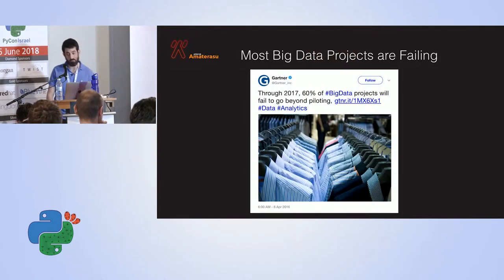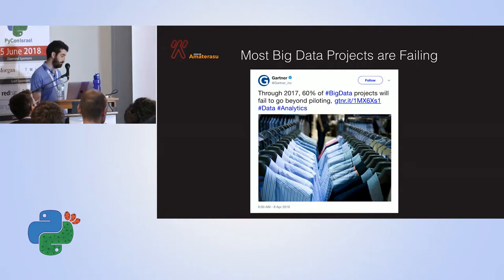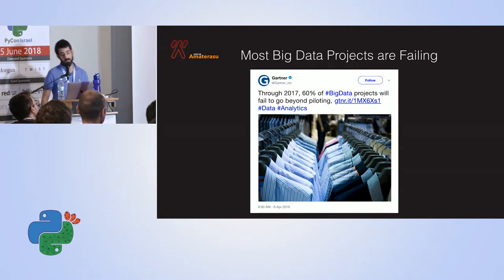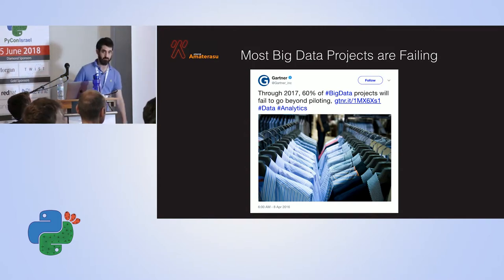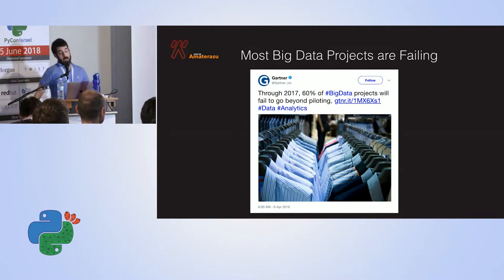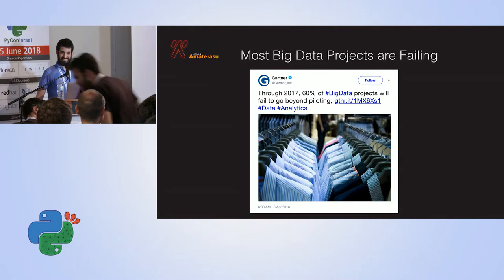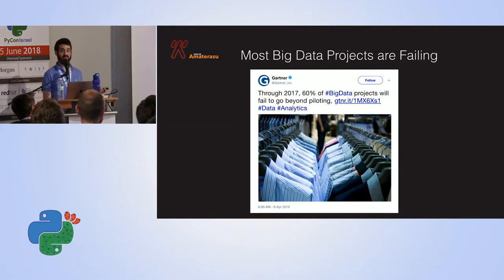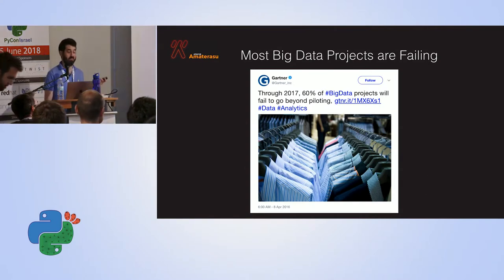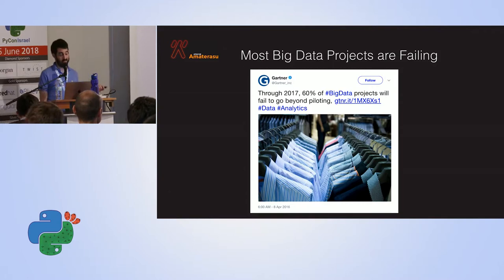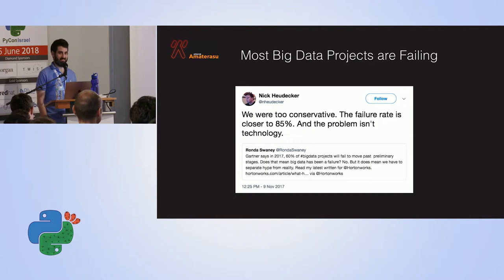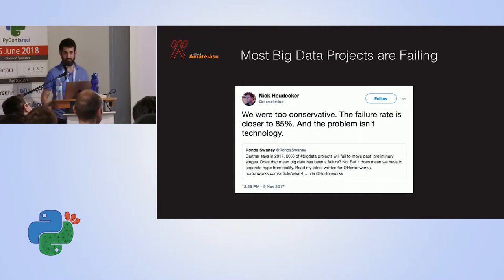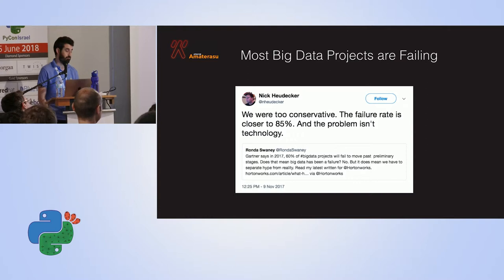Apparently, in 2016, it was estimated that 60% of big data projects are not going to make it through piloting. Sadly, that was actually an underestimation. In 2017, we found out it's 85% of projects that simply didn't make it through piloting.